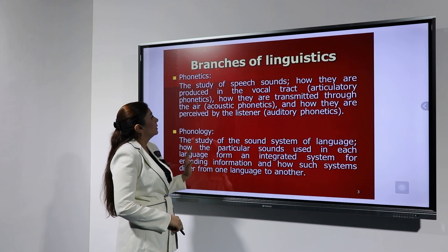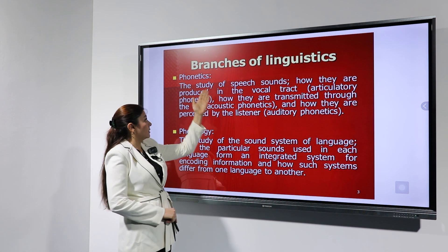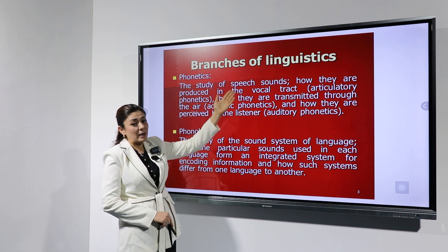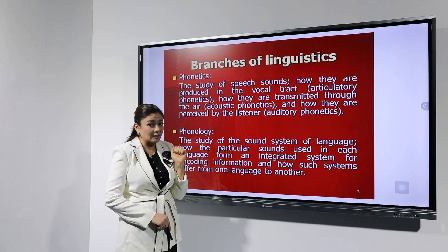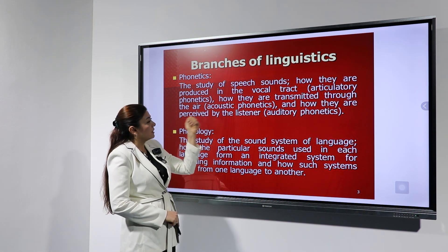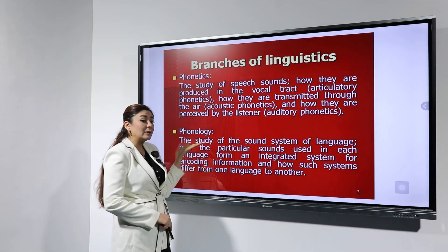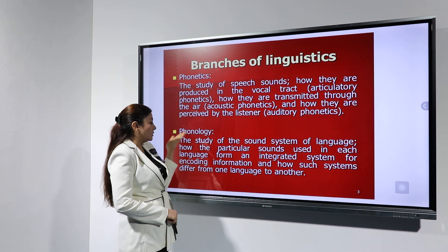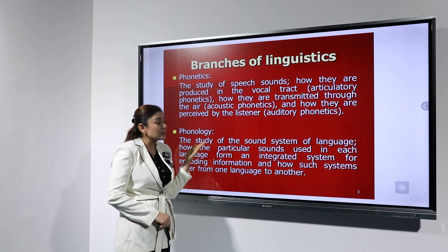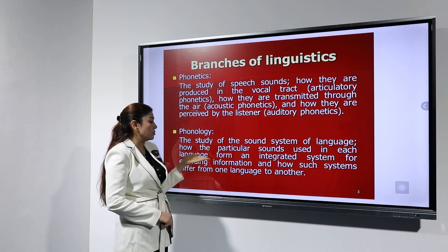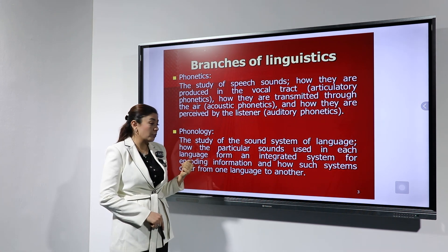Phonology deals with the sound system of a language, treating the phoneme as a point of departure. As discussed, phonetics covers speech sounds as produced in the vocal tract — articulatory, acoustic, and auditory. Phonology is the study of the sound system of a language: how particular sounds used in each language form an integrated system for encoding information.